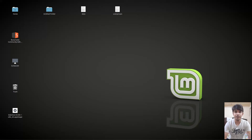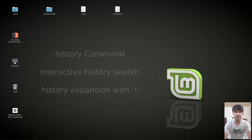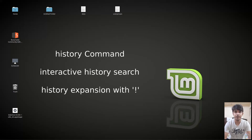Hello guys and welcome to another video in the series of Linux tutorials. In this video we are going to talk about the history command, history expansion, and interactive search using Ctrl+R.